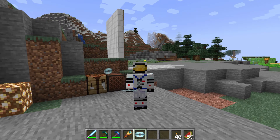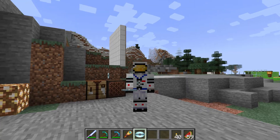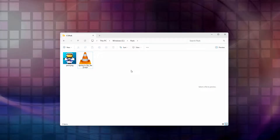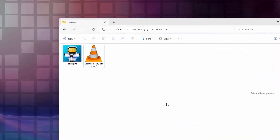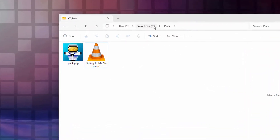Let's switch over to the desktop and begin working on this. The first thing you'll need is a place to build your resource pack in. I just made a folder on my C drive here — I called it 'pack' — just a blank folder, and inside here I have my song.